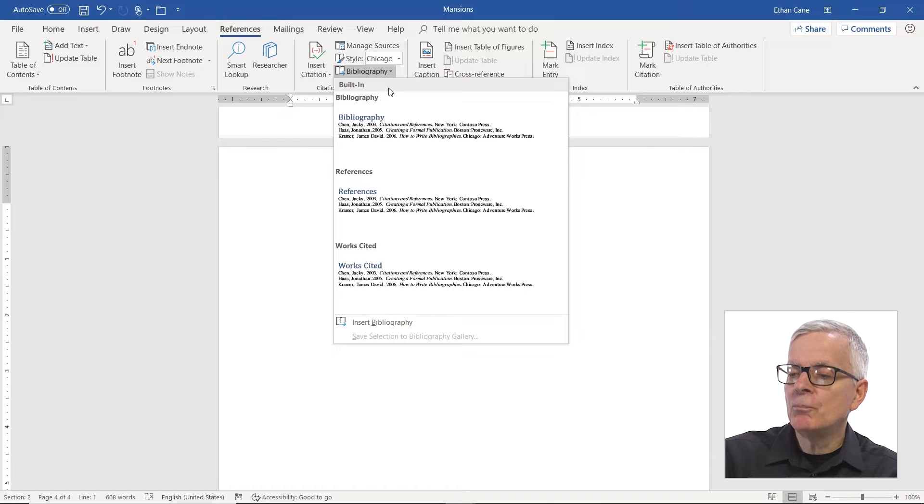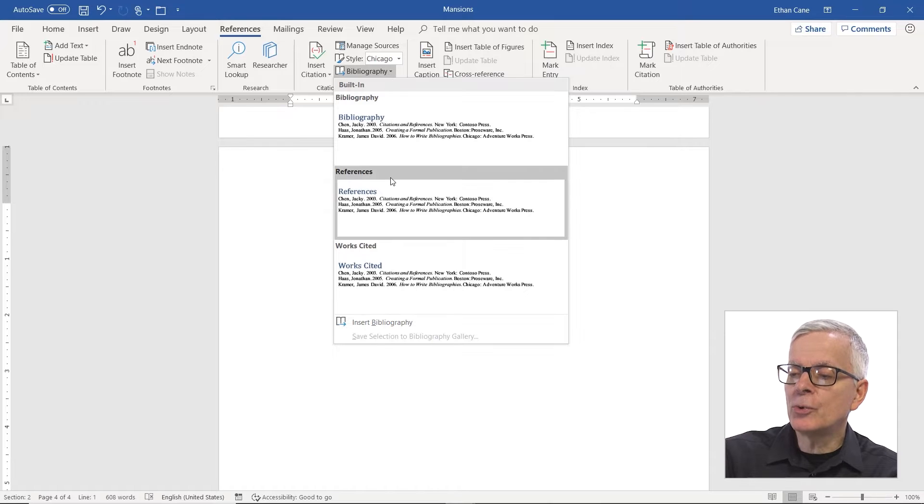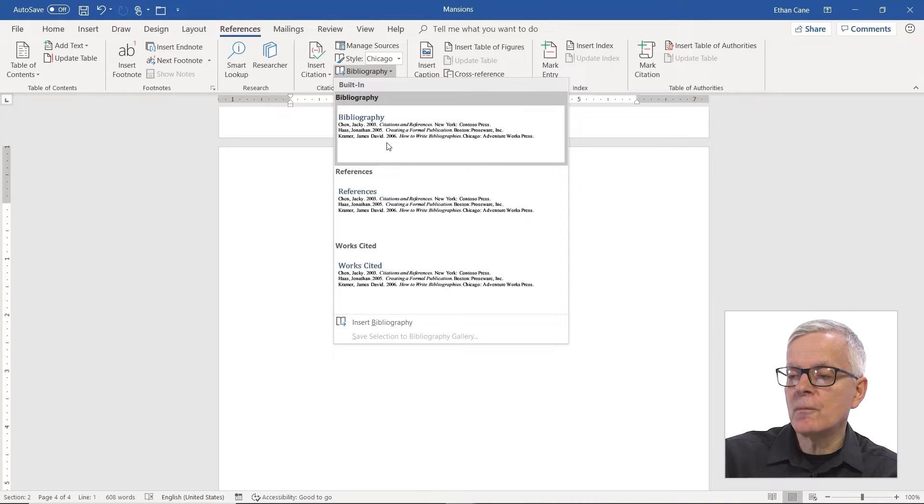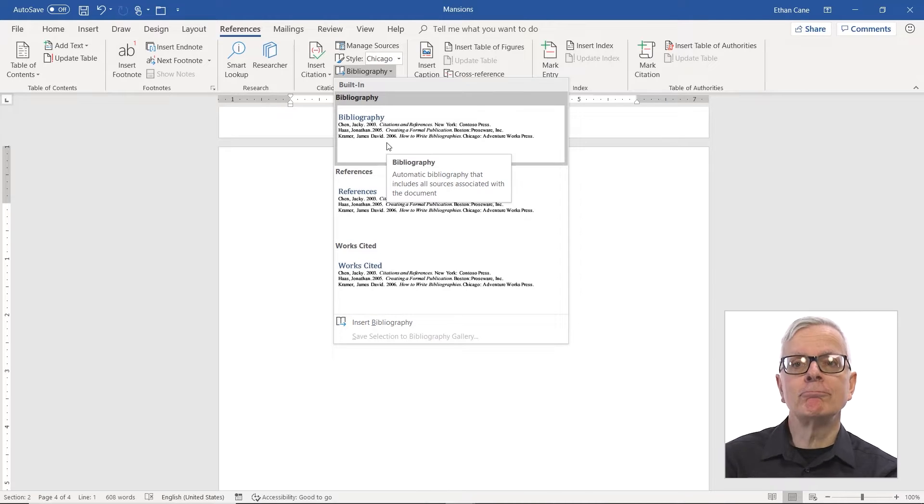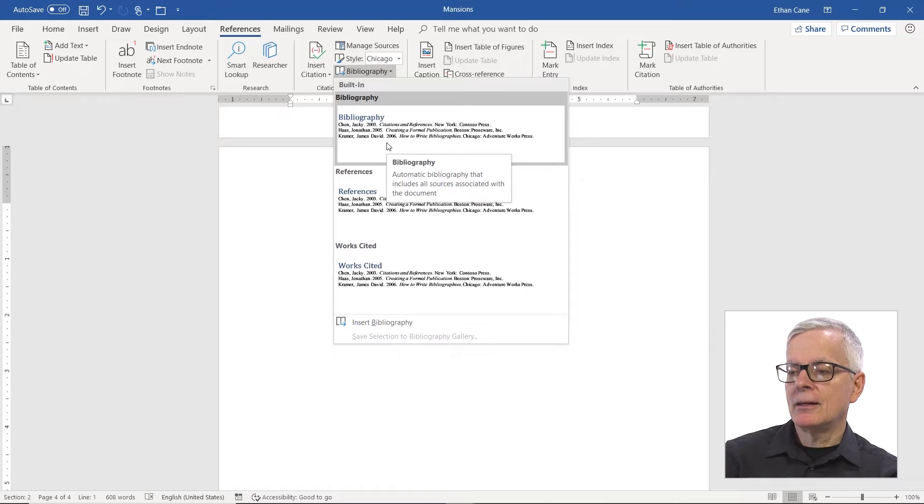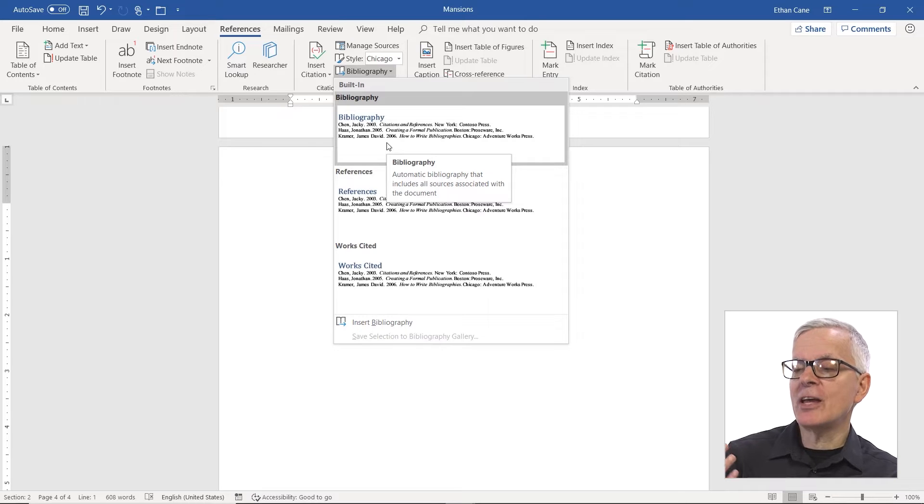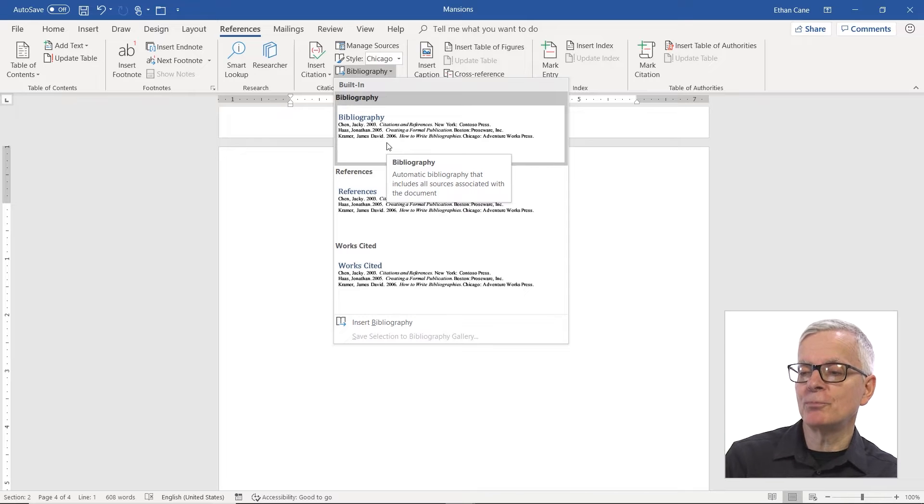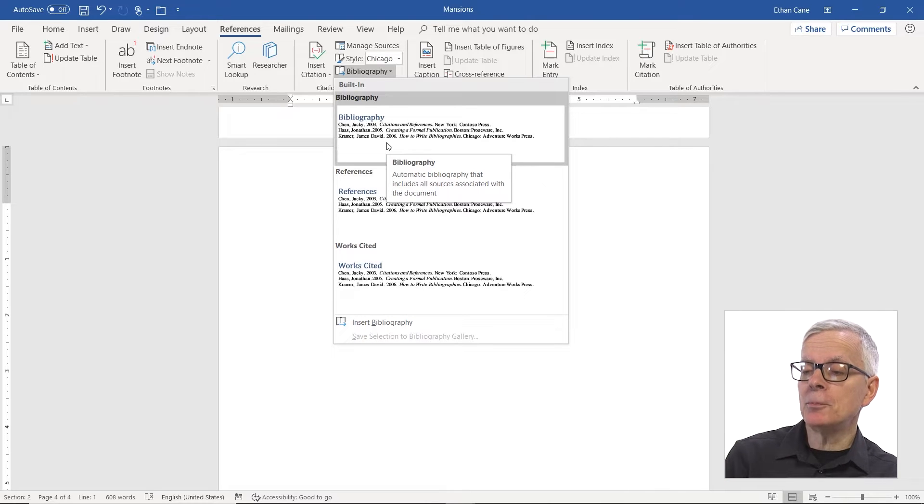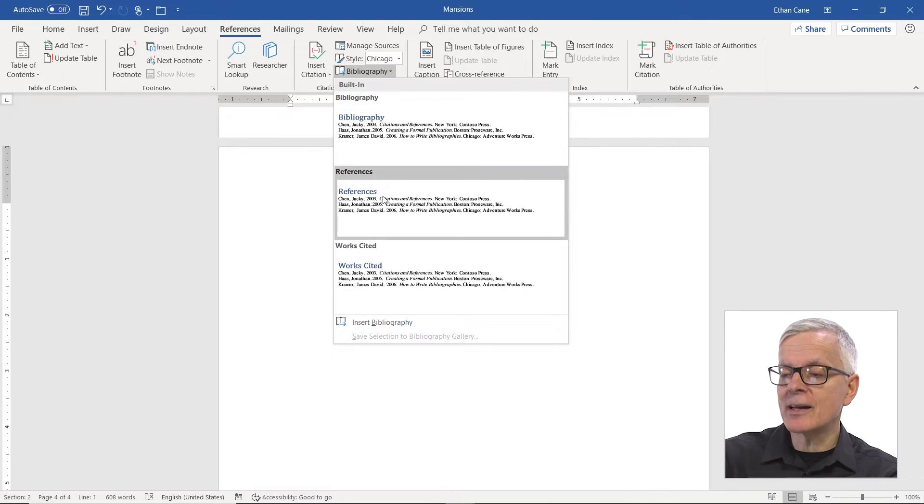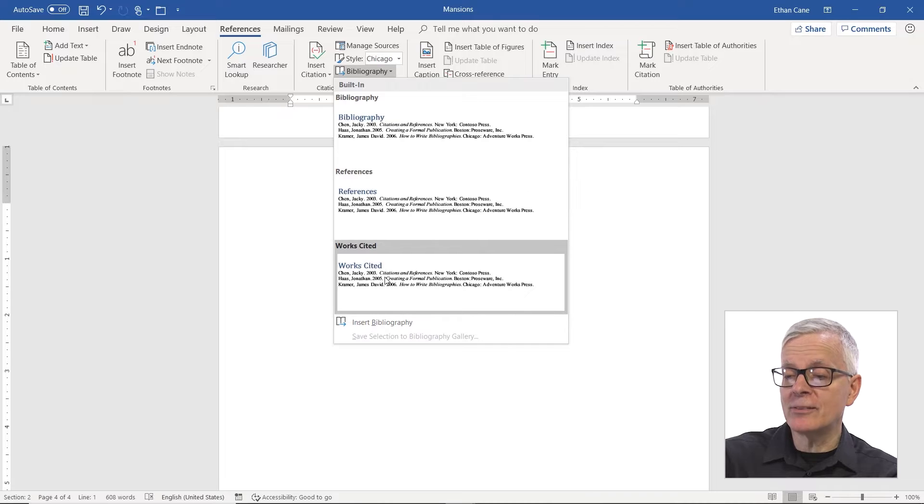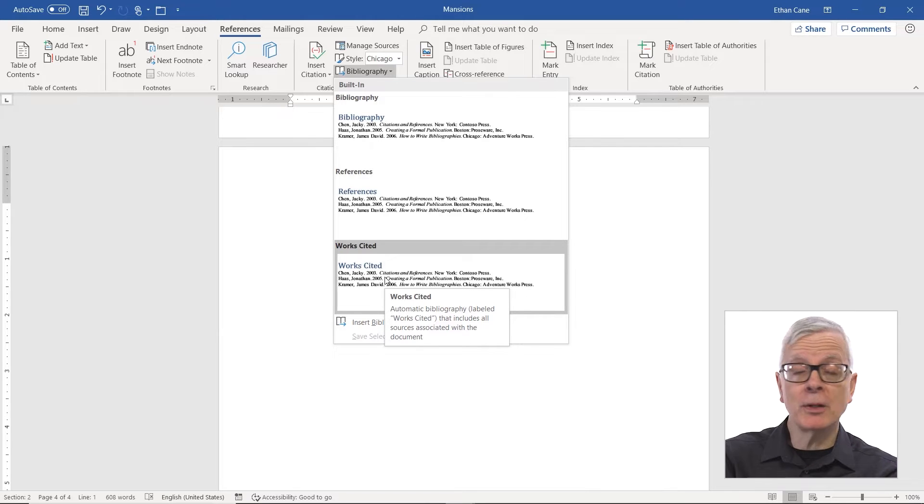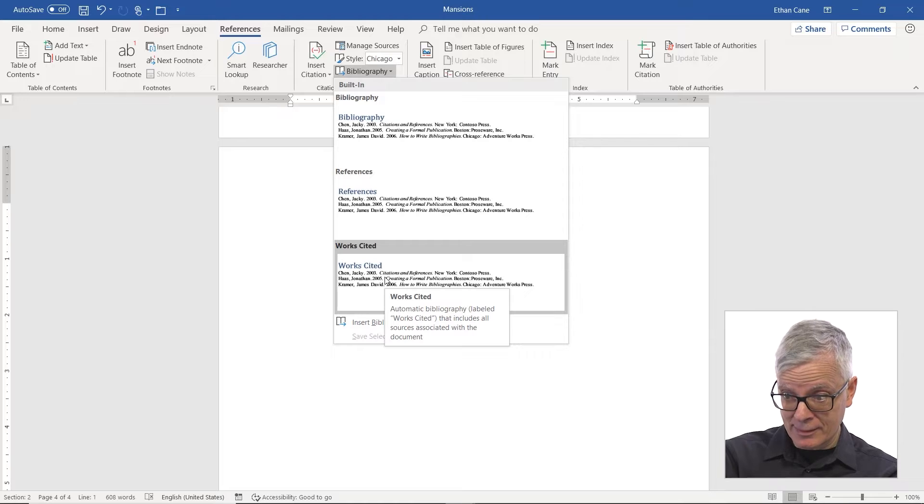Now, there's three bibliography choices. Let's just say the only difference between the three of these is the first word. The first one, you would get bibliography. The second one, references. The third one, works cited. Otherwise, the bibliography is going to look exactly the same.